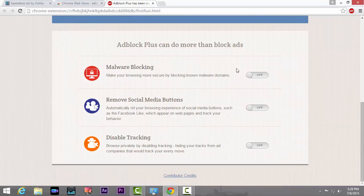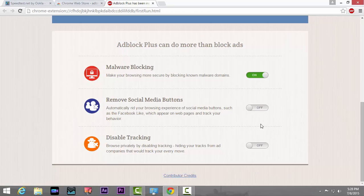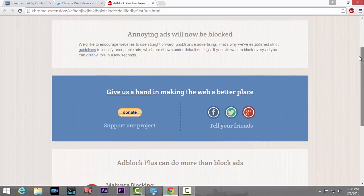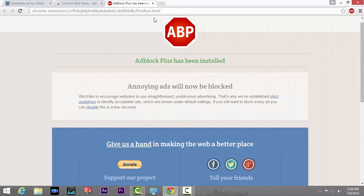Just don't ignore the page and don't close it. Go down and enable all these features: malware blocking, social media buttons, and disable tracking. You can leave out the removal of social media buttons if you really share and like a lot of posts.